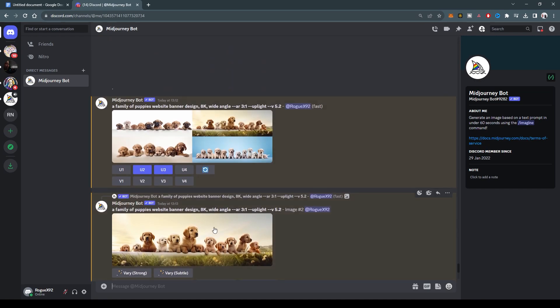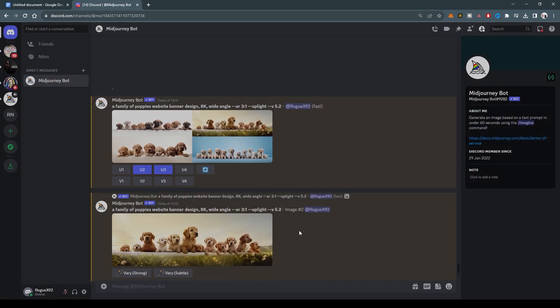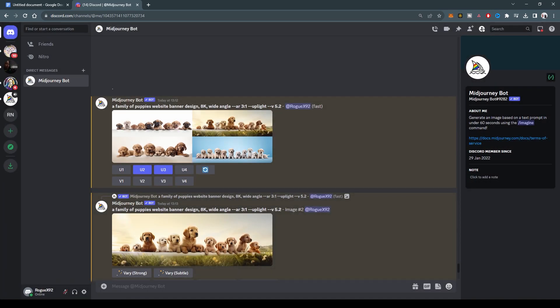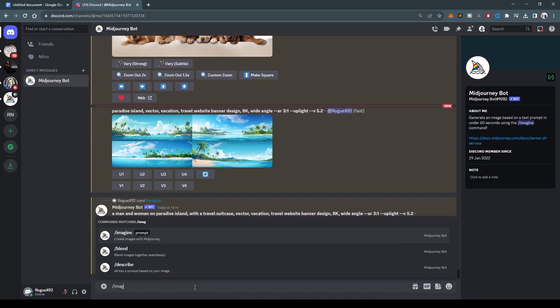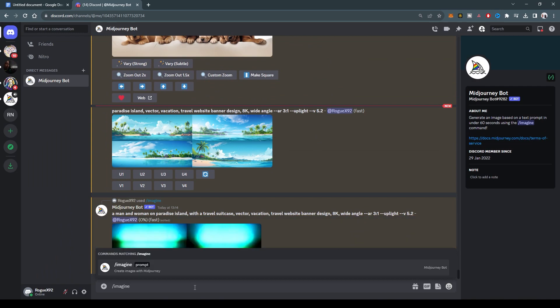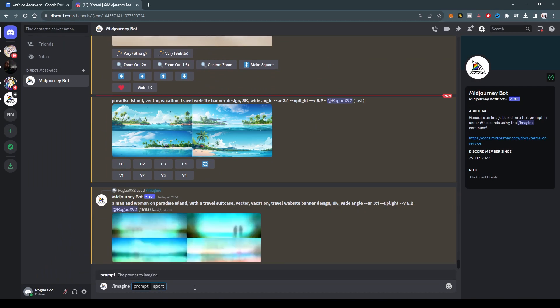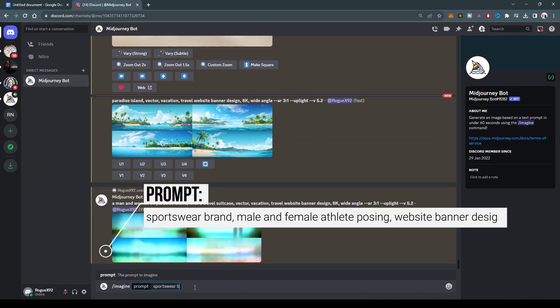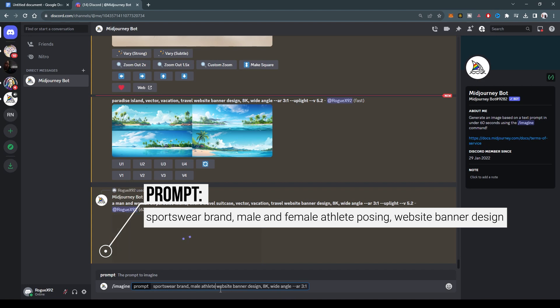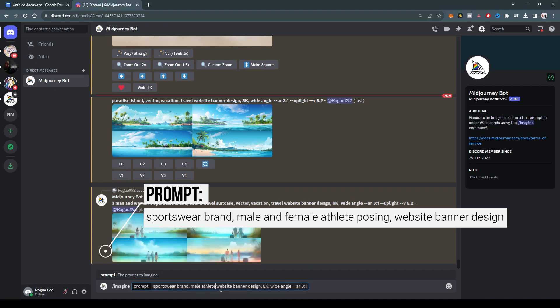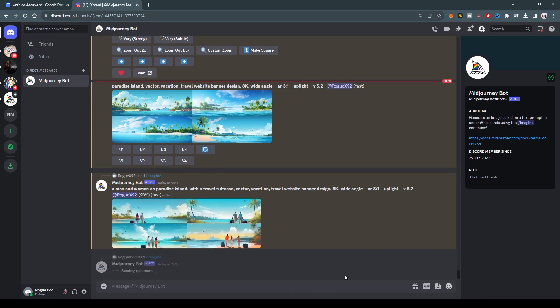Let's say sportswear. Imagine sportswear brand, website banner. We'll just copy this. Sportswear brand, male and female athlete posing, website banner design. We'll leave those constant and see what that looks like.